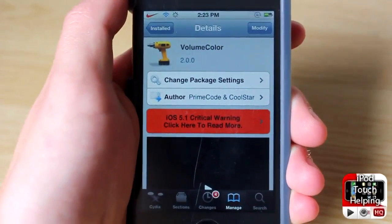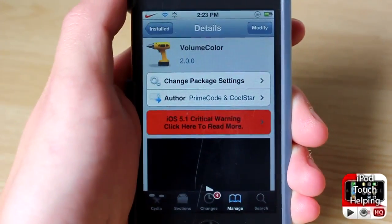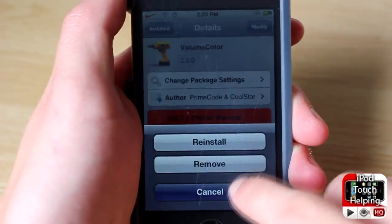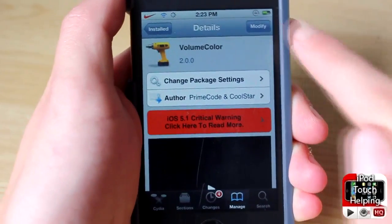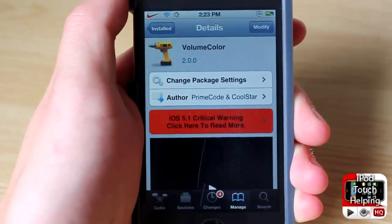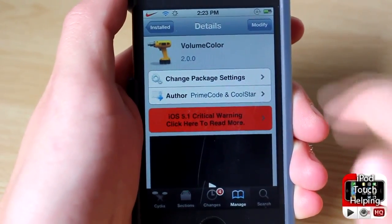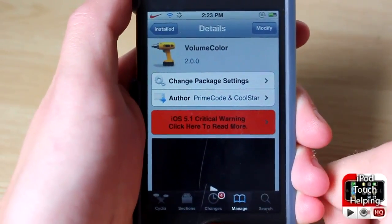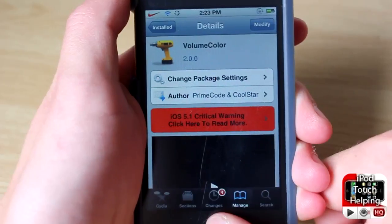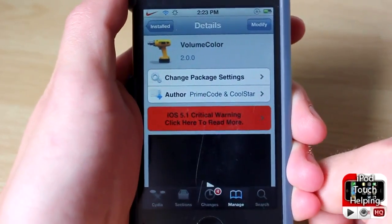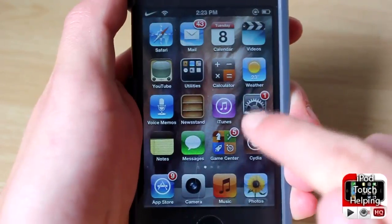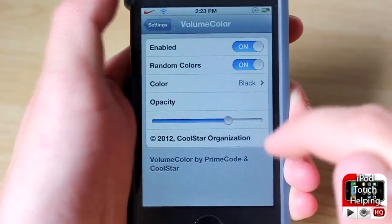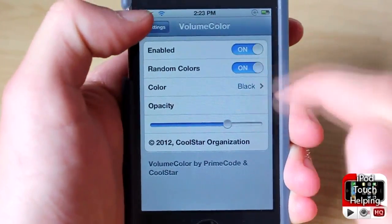Here is the Cydia tweak called Volume Color. You guys will want to install it by clicking Install in the top right-hand corner once you have searched for it — it's all one word, 'volumecolor'. Once you have it installed, you should go into Settings.